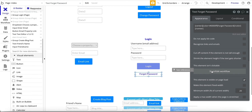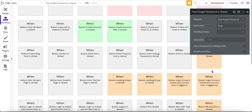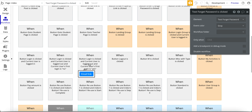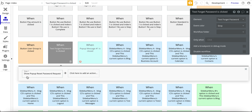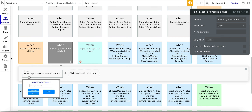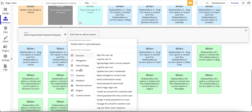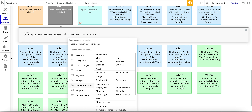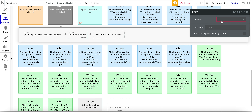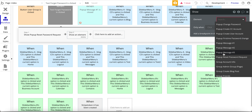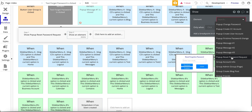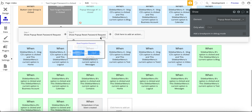Now let's get into the workflow. All this workflow does is open the popup. If you're not familiar with that, it's under Element Actions and then Show. And then we have the popup to reset the password.